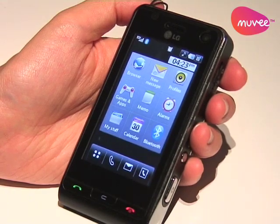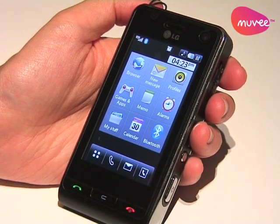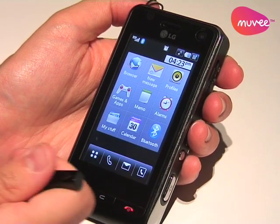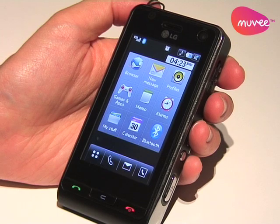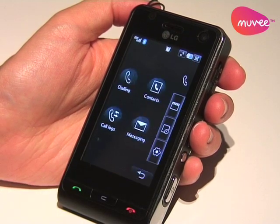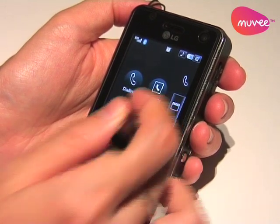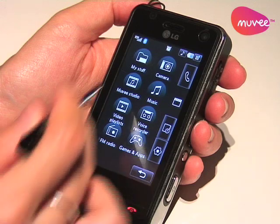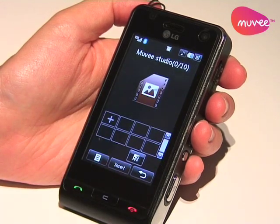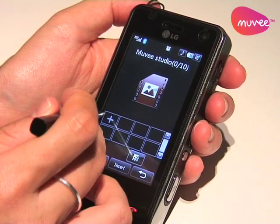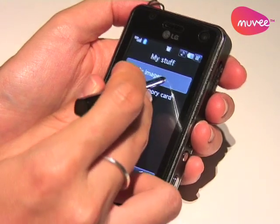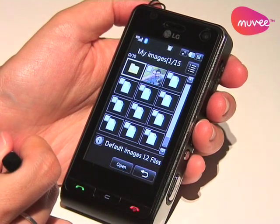Hello. I'm here to show you how you can create an instant movie production on an LG VUT phone. What we have to do is go into the multimedia pane and look for Movie Studio. Once you're inside Movie Studio, all you have to do is add your photos — so that's what I'm going to do right now.